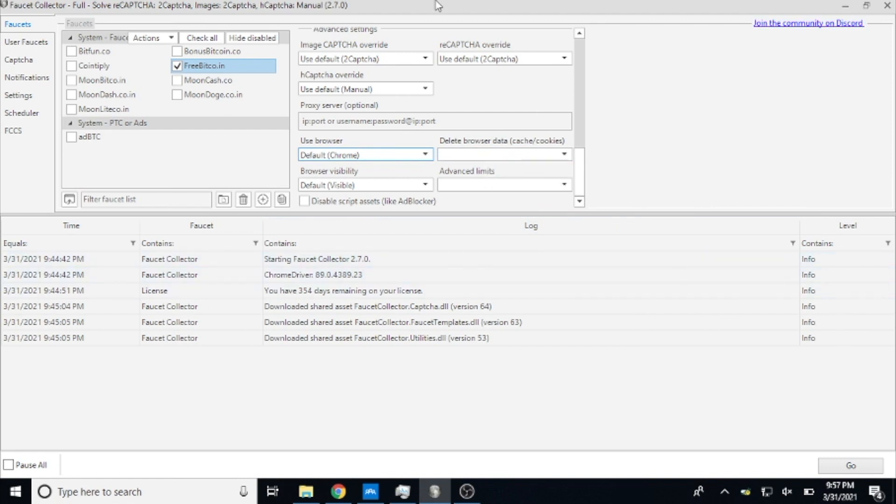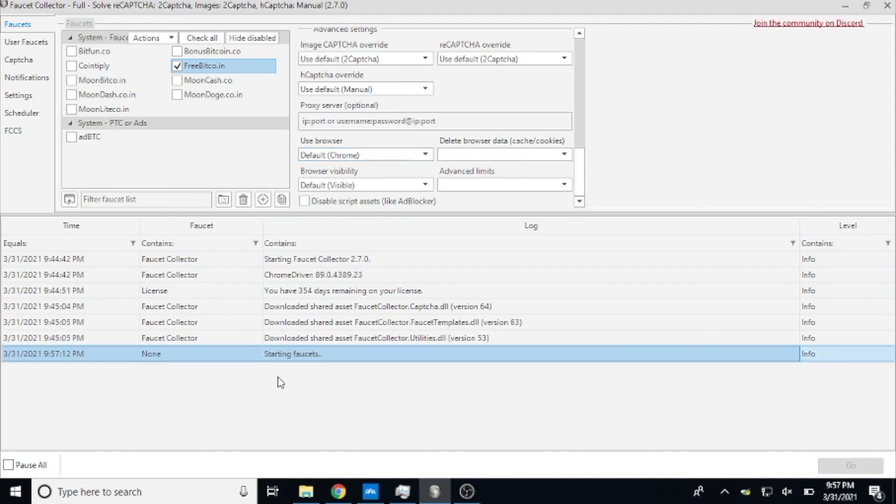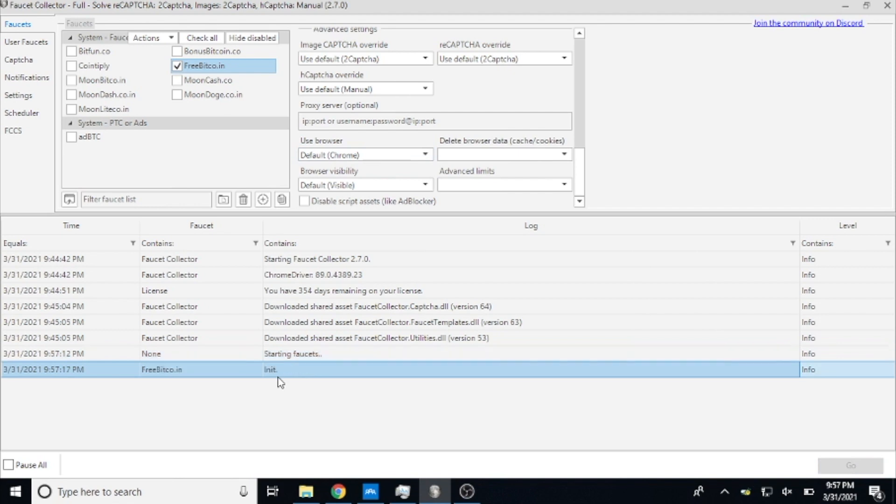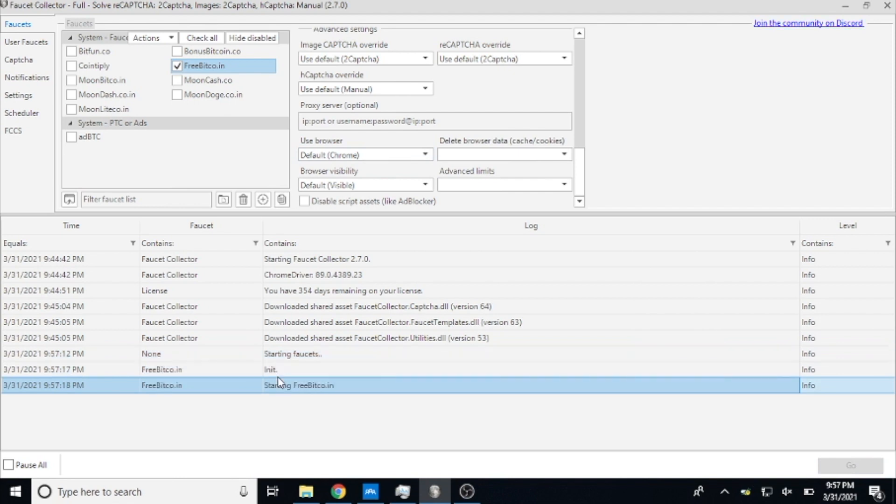So at this point all you have to do is hit go, and what it'll do is it's going to start the faucet. You can see it's going to give you a printout pretty much of everything that the bot does. So it's initializing, starting FreeBitcoin, so we should see a Chrome tab open up here automatically.